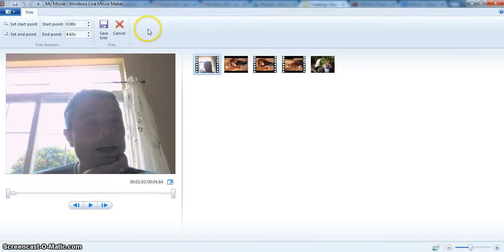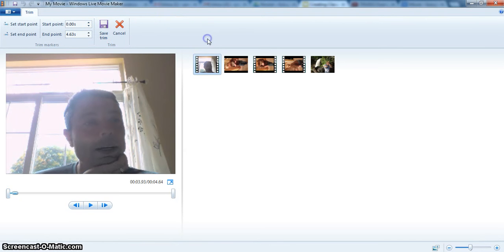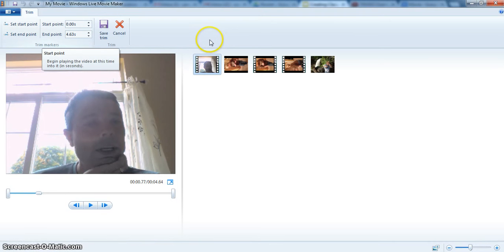Now, along with that, I have a start time, and I have a text duration. So maybe I want the text duration to only be about three seconds. Maybe we'll make it two seconds.